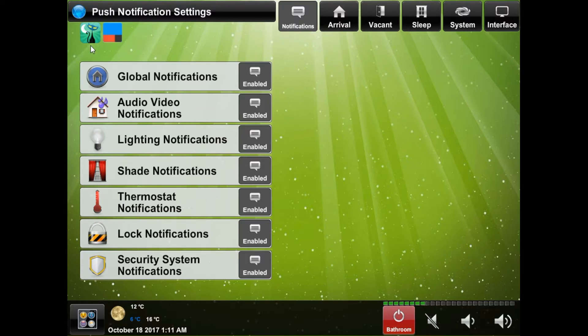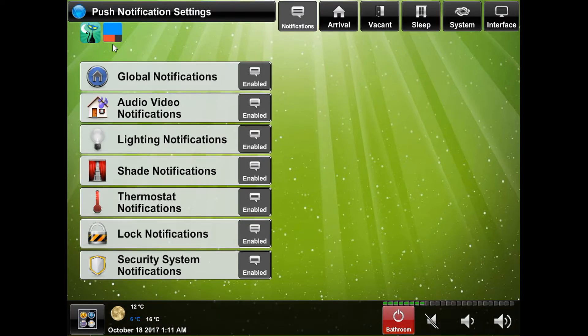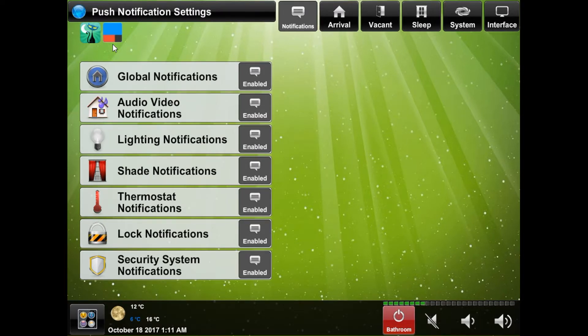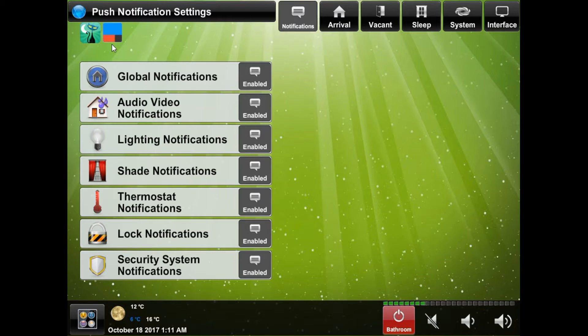On the top left you will see the icons that will indicate what services we have enabled for your system. Prowl is the application we use for iOS devices and If Then Then That is what we use for Android devices. If Then Then That can also be used for iOS however Prowl is a nicer application to deal with for notifications.